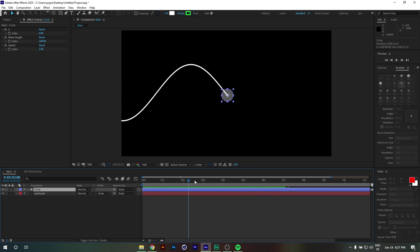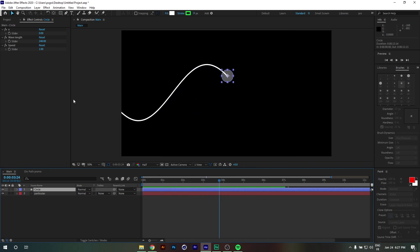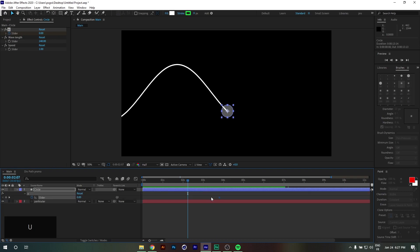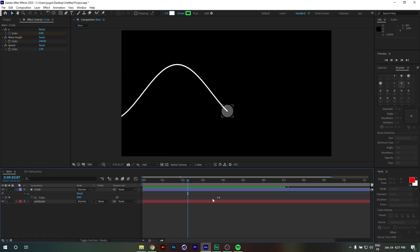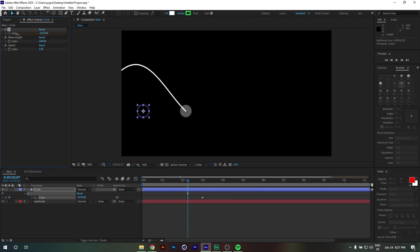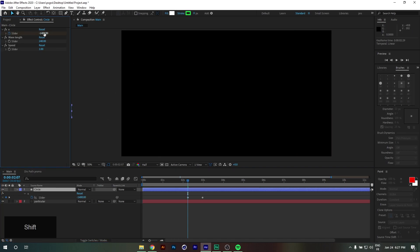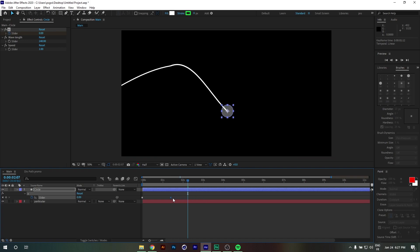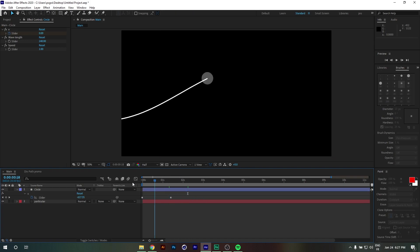Next, we're going to play with the X position value — we'll take the circle off the composition by lowering this value. Now if I play it, we get our trail animation coming in from off-screen.